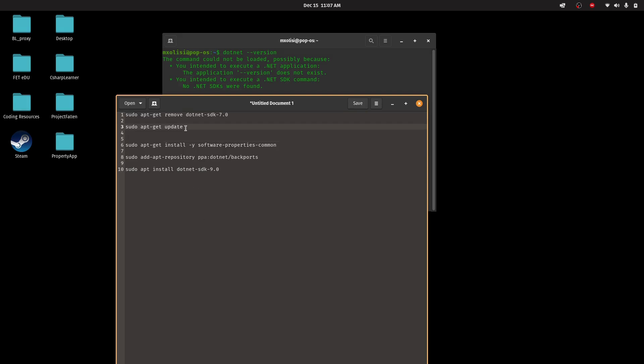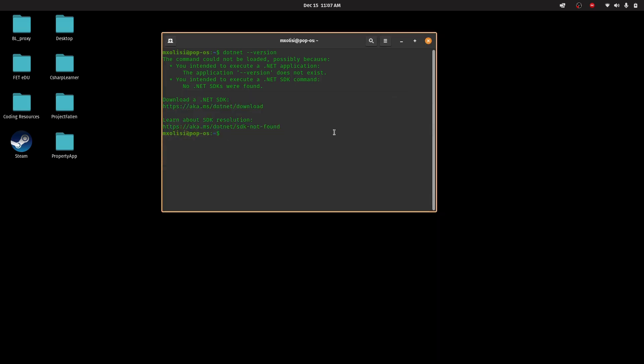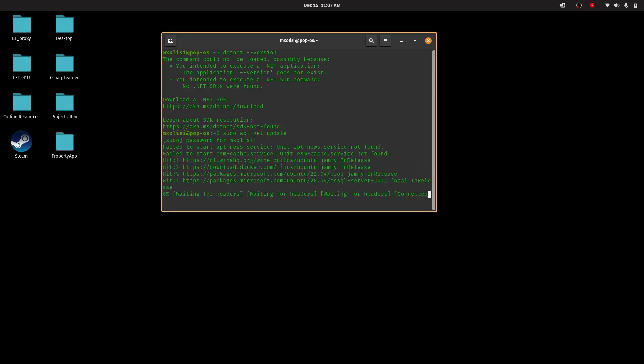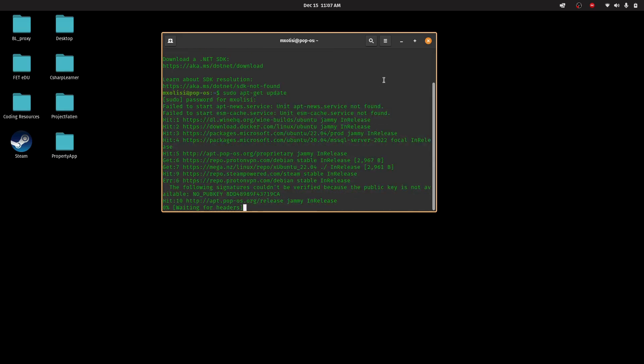So the next command we're going to run is sudo apt-get update. I'm just going to copy it, paste it here, and enter my password.